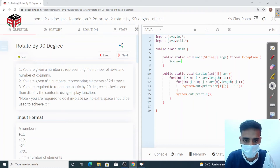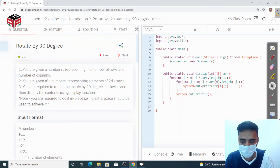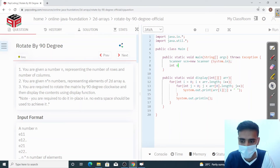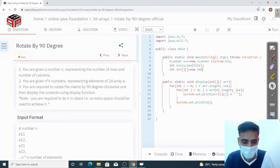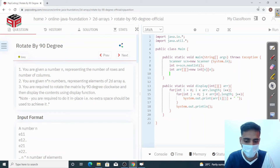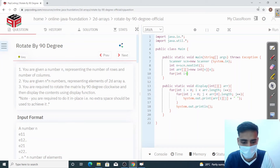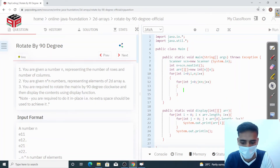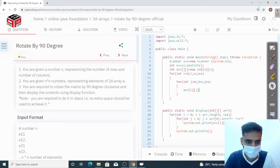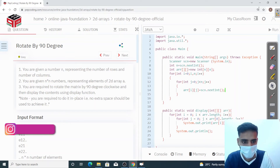First of all, we have to take the input. We create a Scanner, then we take the input. We have a variable N. Scanner dot nextInt. Now we have to define an array of N cross N — a square matrix. int arr equal to new int[N][N]. Now we have the array. We have to take the input inside this using two for loops: i equals 0 to N, and j equals 0 to N, and store the value using scanner dot nextInt.